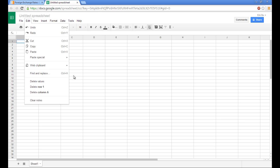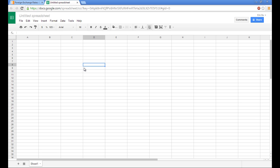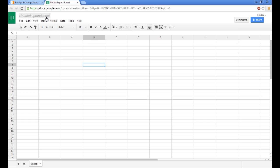Since I already have one open, I'll just work from here. What I like to do is to name all my spreadsheets or give my spreadsheets a more meaningful name from the get-go. So we can just say Bloomberg Live Exchange Rates.